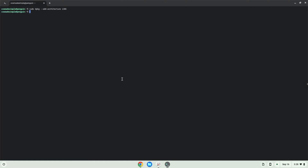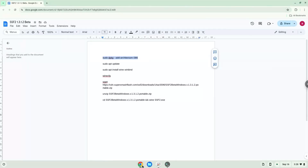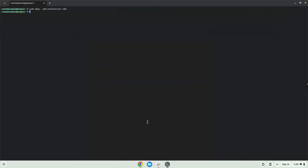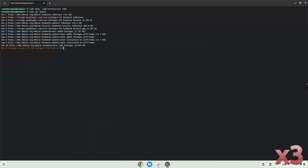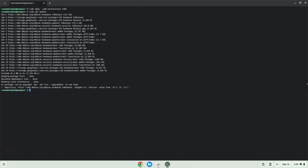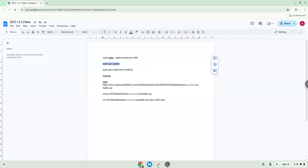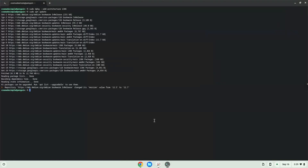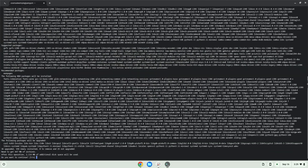Now we will update the system repositories of our Linux apps. Now we need to install Wine. Wine is an application that allows us to install some Windows applications in Linux. Press Enter to confirm the installation.